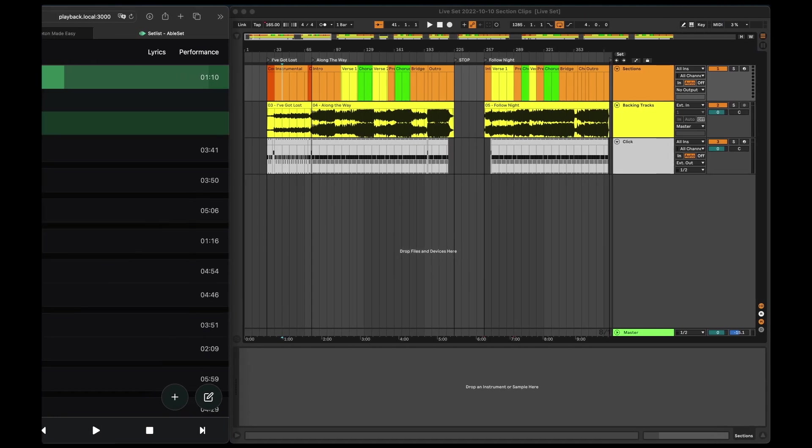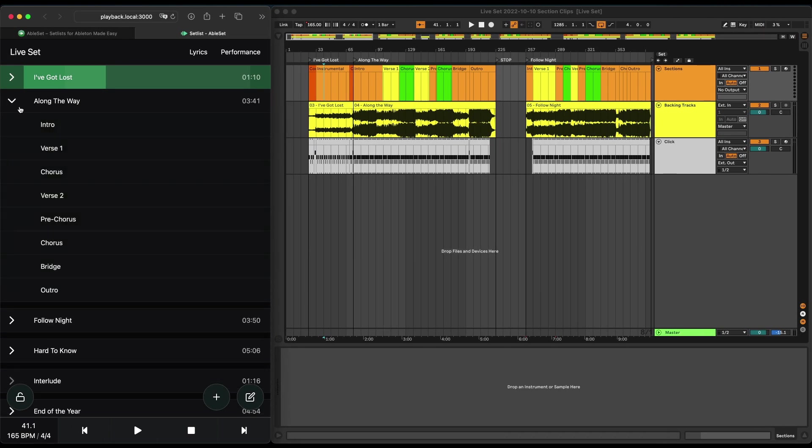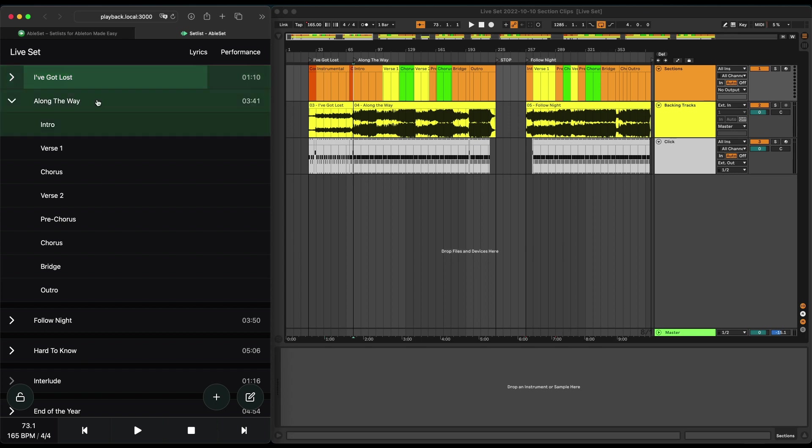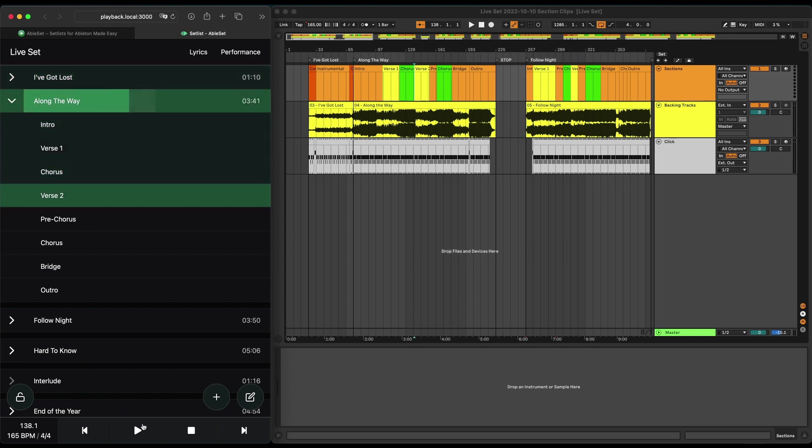Now I can open the tracks here so I can see the sections, and now I can just jump between songs and sections and start playback from here, for example.